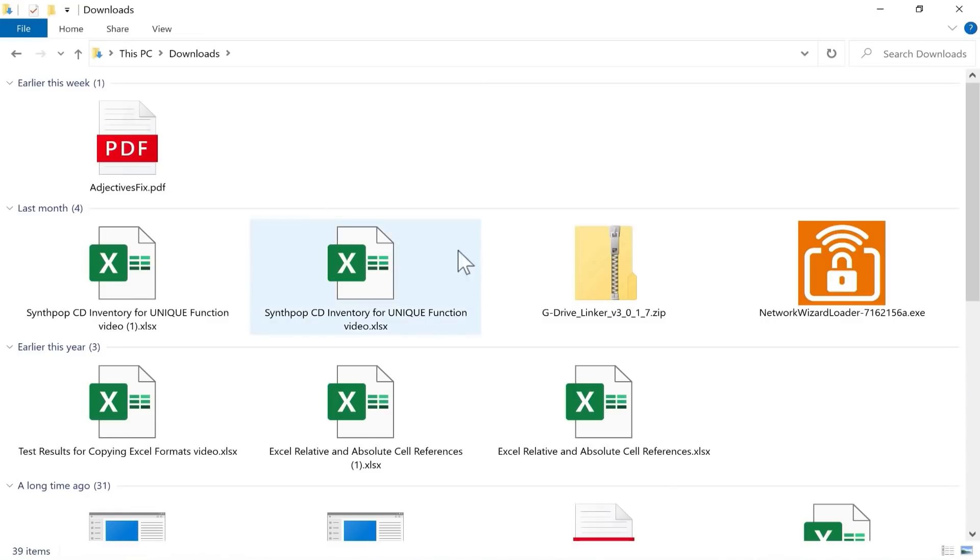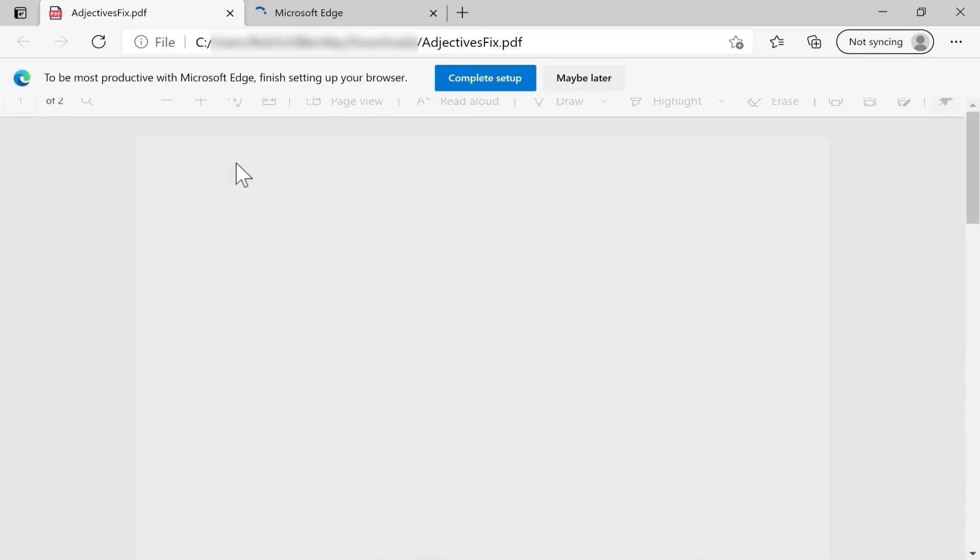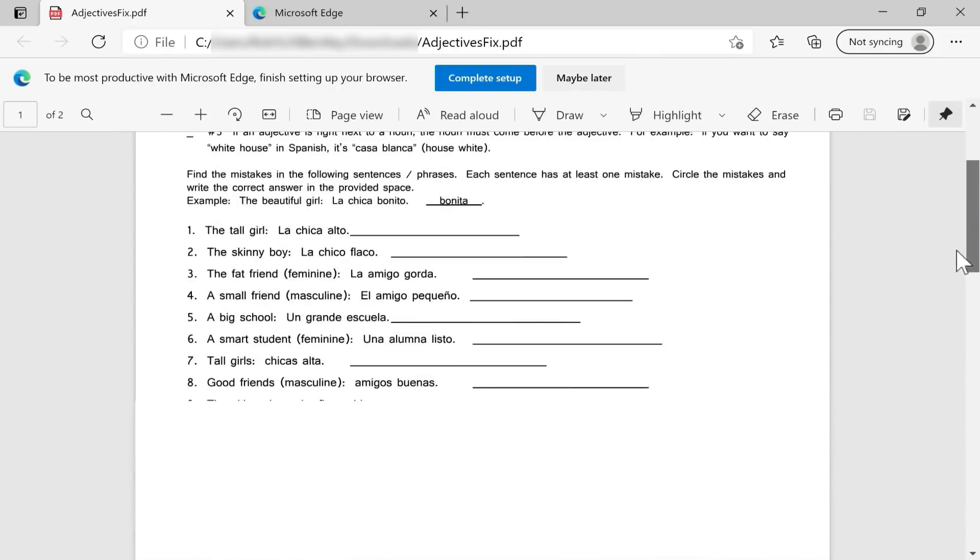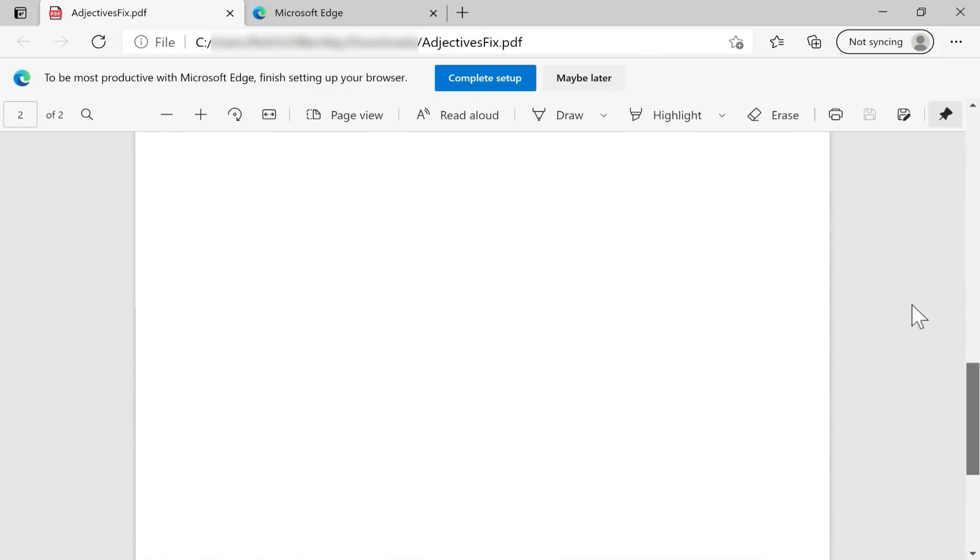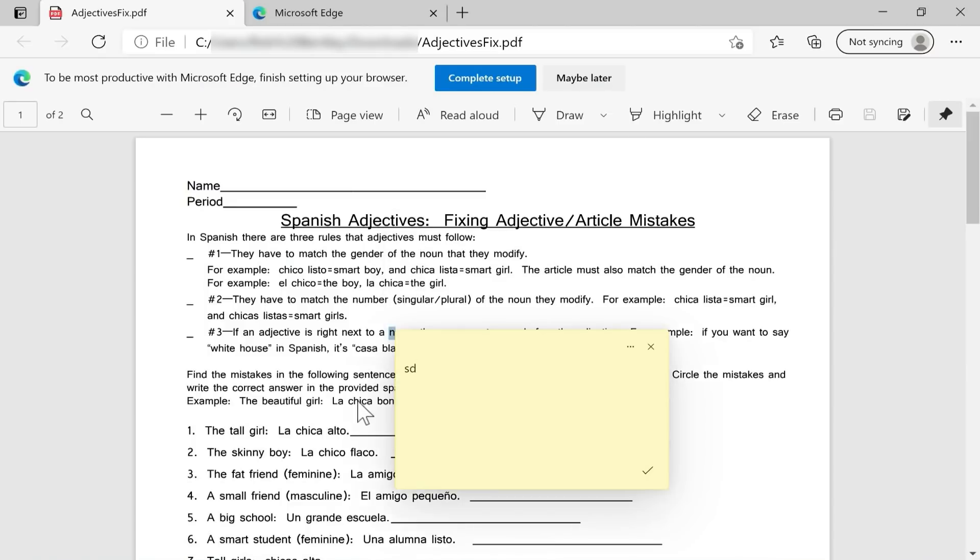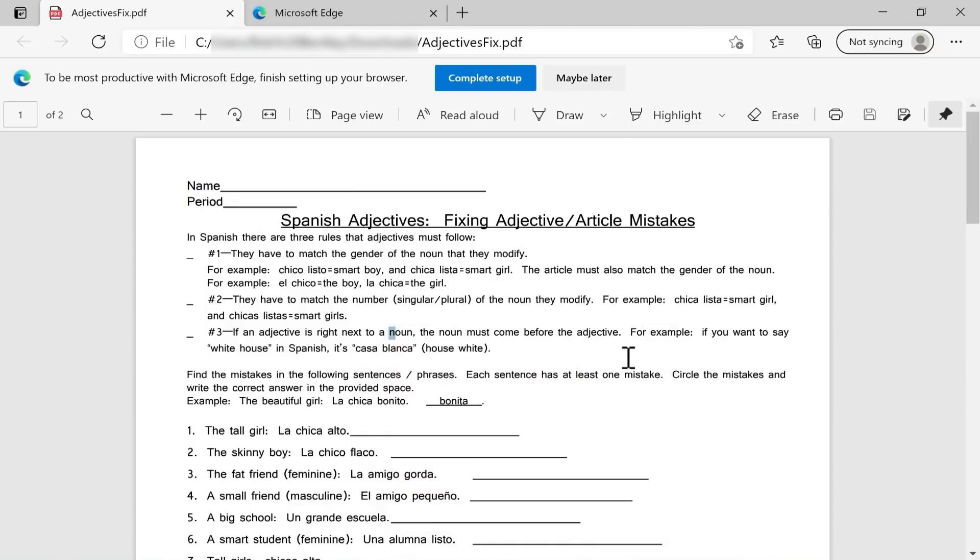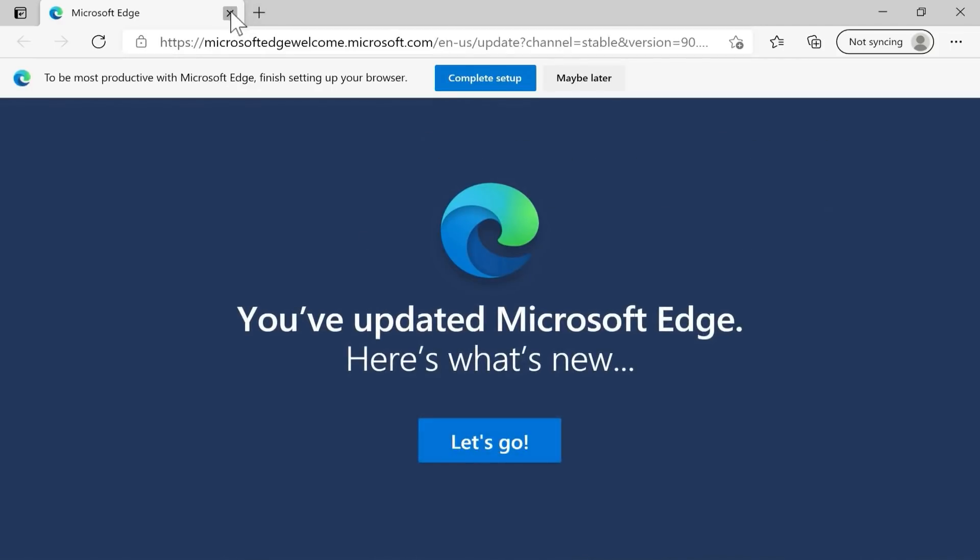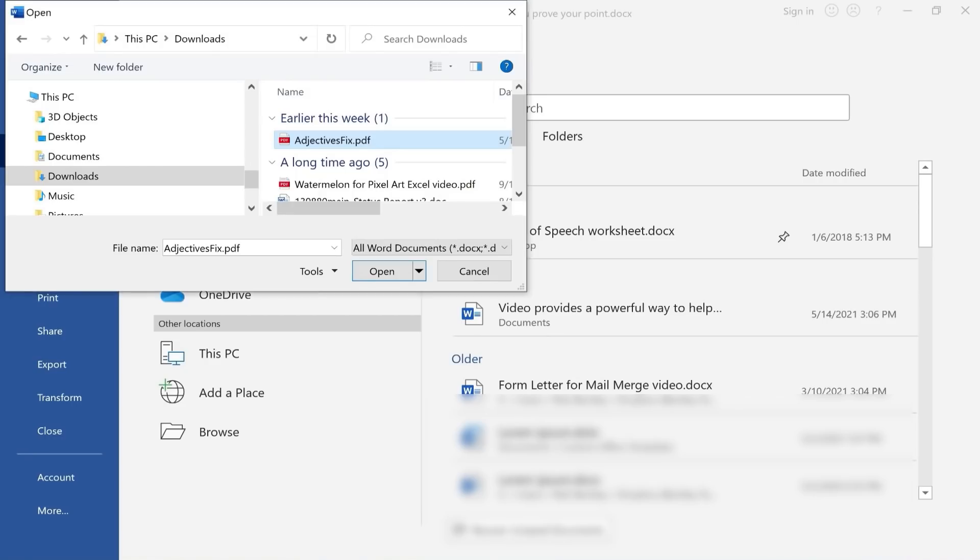And I want you to see what that PDF looks like independent of Microsoft Word. So I'm going to open up my Downloads folder. I'll double click to open up the PDF. So this is just a worksheet for a Spanish class, and it is in PDF format. It can't be changed. I can't add text. I could add a note, but I can't change the text, the information in this worksheet. So I'm going to exit out of that.